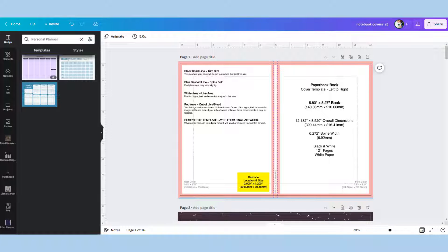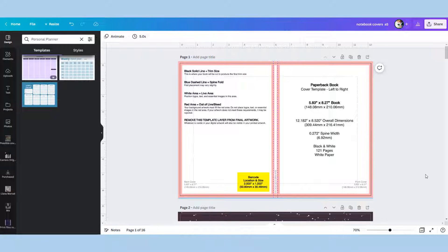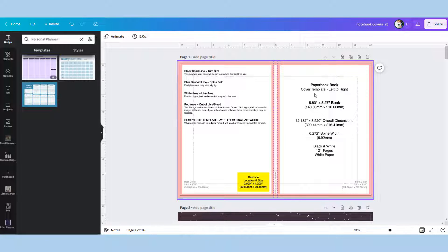Hi guys and welcome back to another Canva video. It's Leigh-Anne and today we're going to be making a very basic children's book cover. The basic of the basic.